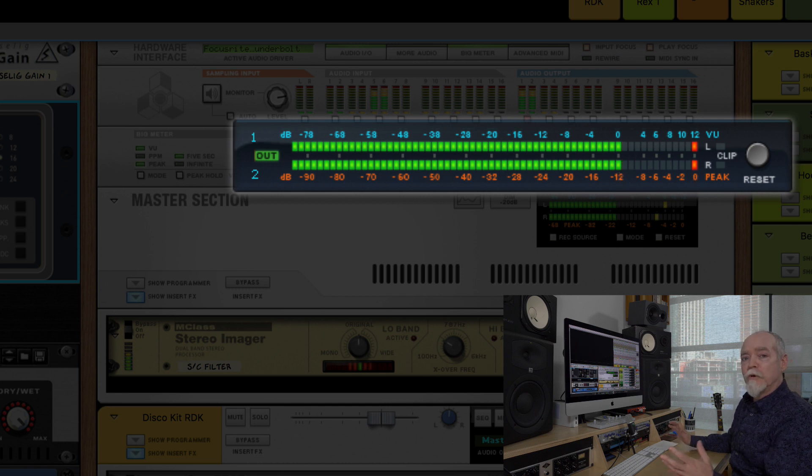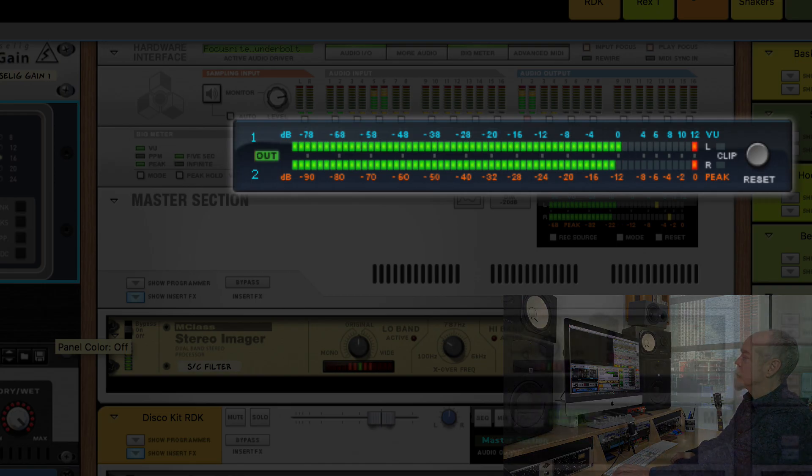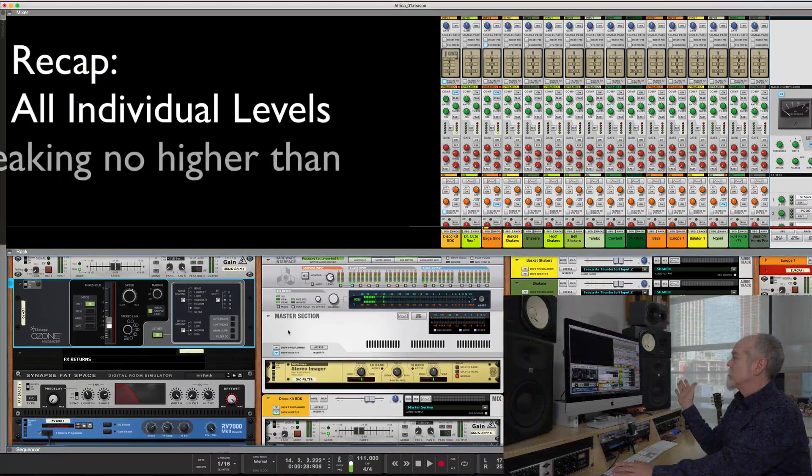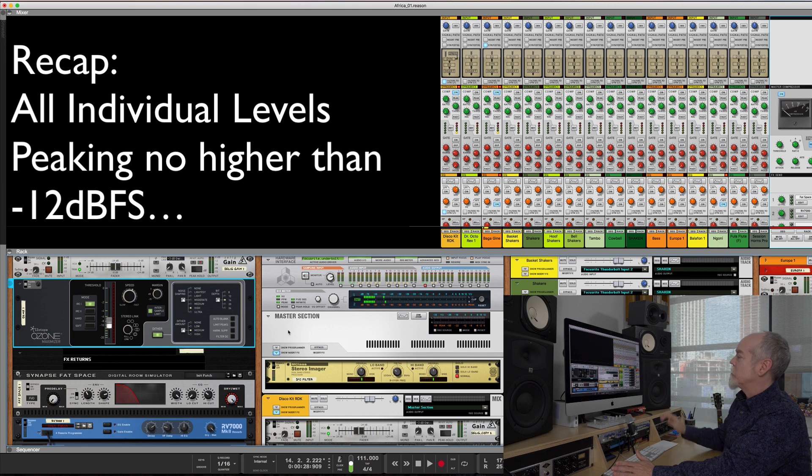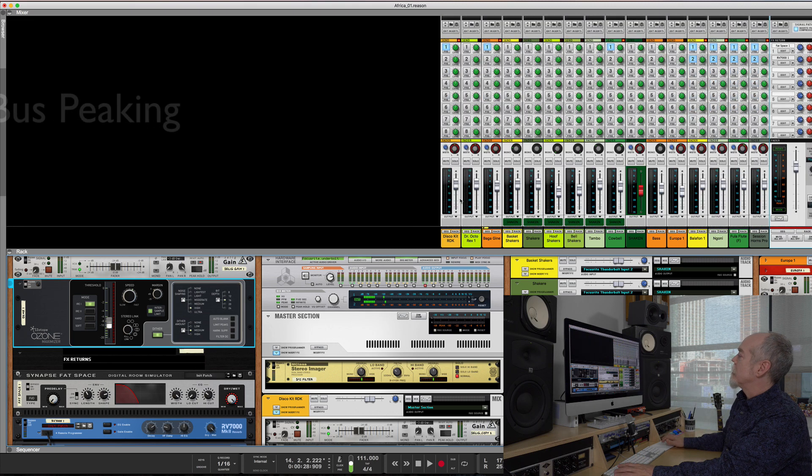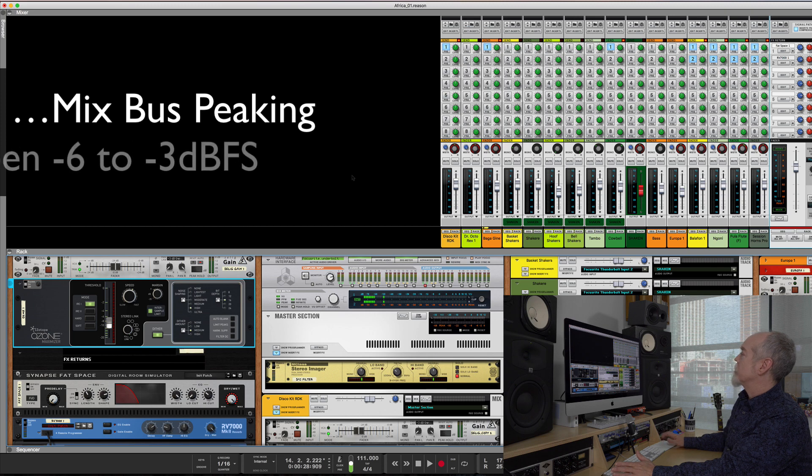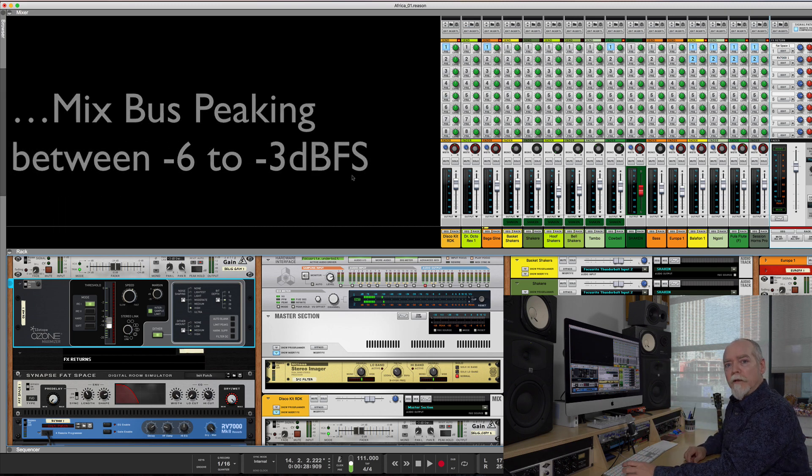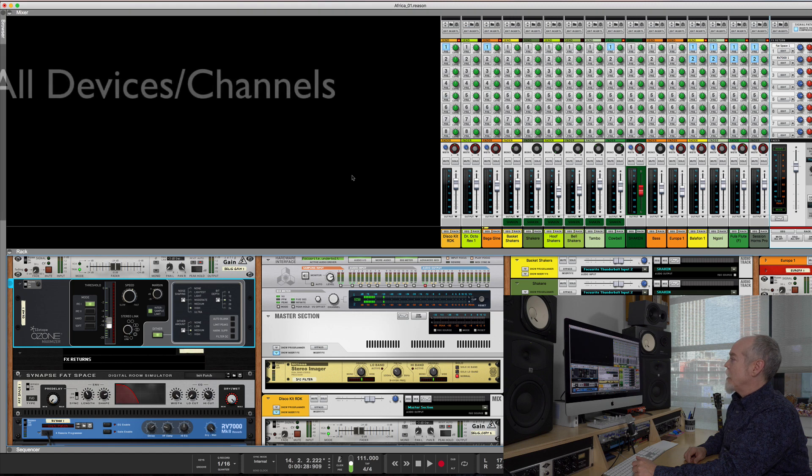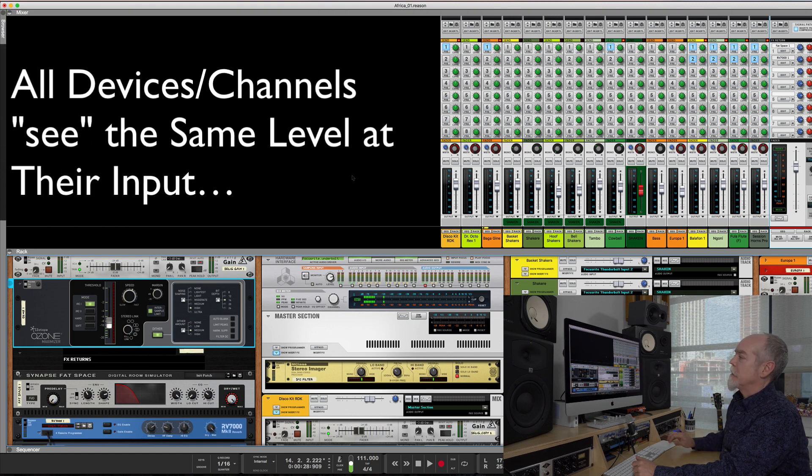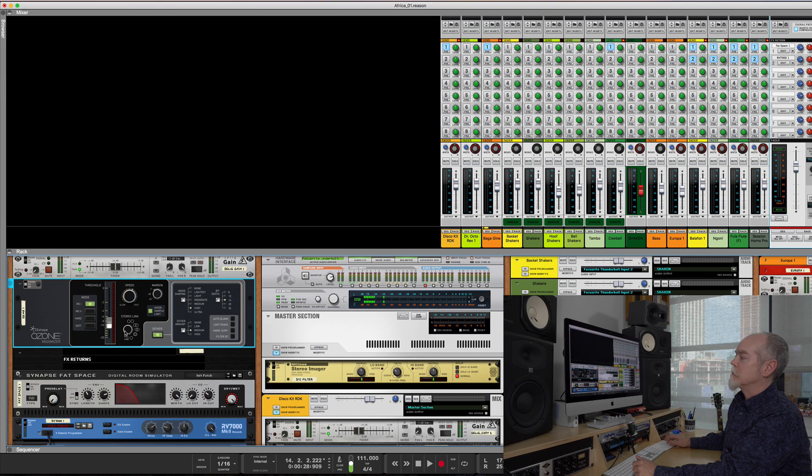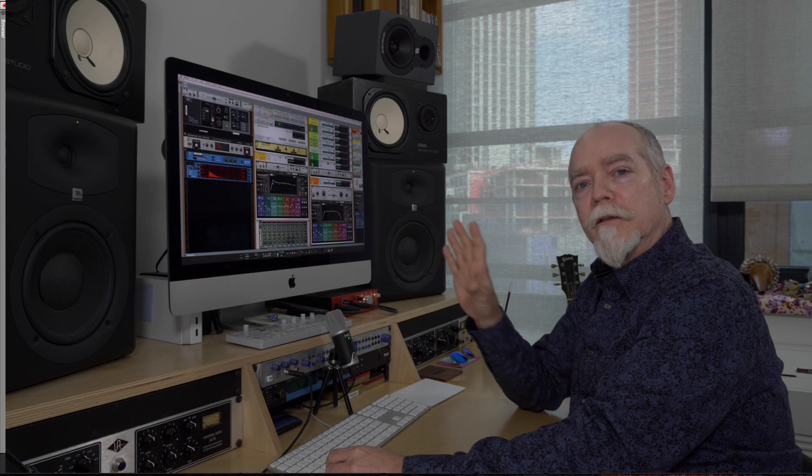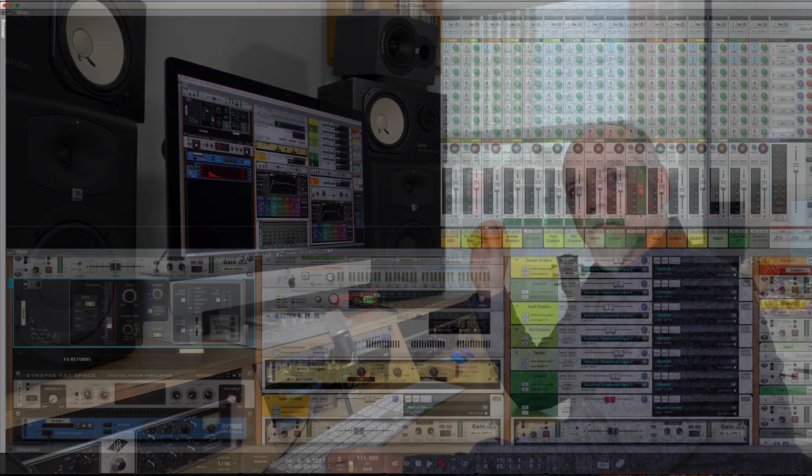So you can see with them set at minus 12 on every channel, my mix is ending up without having to adjust anything right where I want it, and everything's consistent from channel to channel. Then I add my mastering in, which is just simply Ozone, and that's it. Have a good day guys, and thanks for watching. Now go make some music.